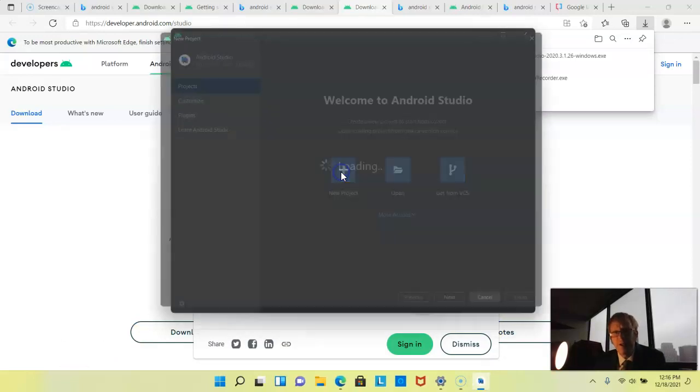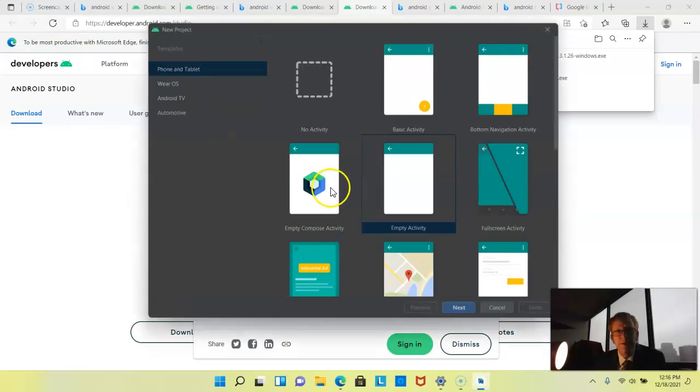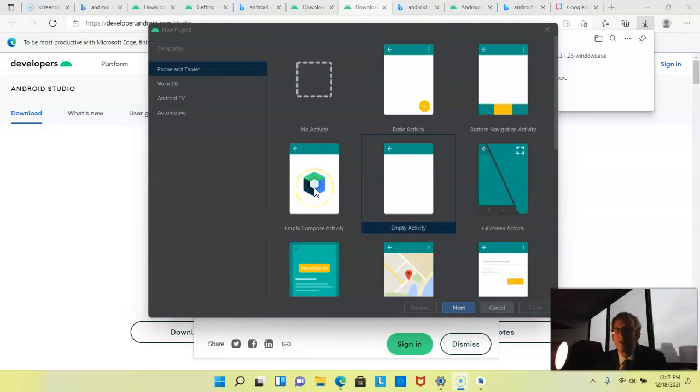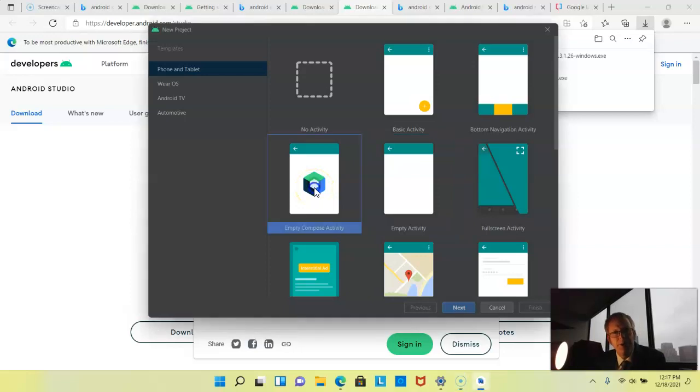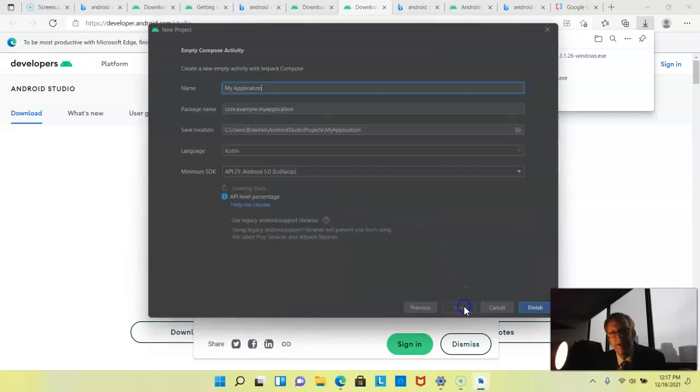Let's go ahead and start a new project and see how things work. Now, I'm a bit excited here because I see empty Compose activity, which means that we have the Jetpack Compose built in, which is exactly what I wanted. So I'm going to go ahead and choose that and then choose next.